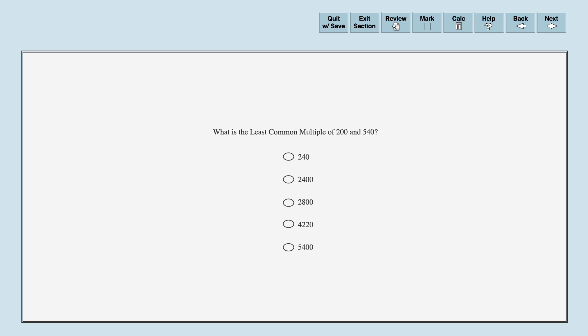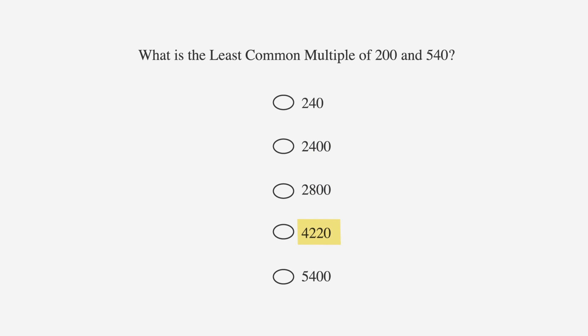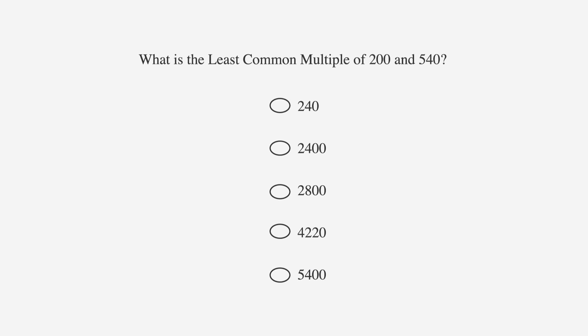We're now ready to look at the problem. What is the least common multiple of 200 and 540? The answer choices are 240, 2,400, 2,800, 4,220, and 5,400.